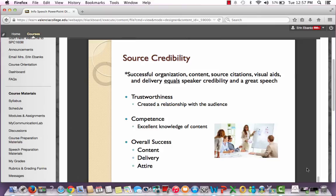For your source credibility — I put a star next to this because it's one of the most important bullet points in the entire presentation. Successful organization, content, source citations, visual aids, and delivery equals speaker credibility and a great speech. You've got to have all of these components to pull off a fantastic speech and establish trust with the audience. For your trustworthiness, that means you've created a relationship with the audience and shown that you're competent with excellent knowledge of your topic. For your overall success, your content, delivery, and appearance all need to work together.